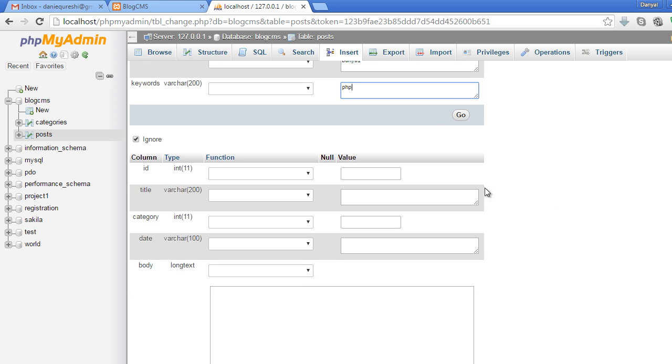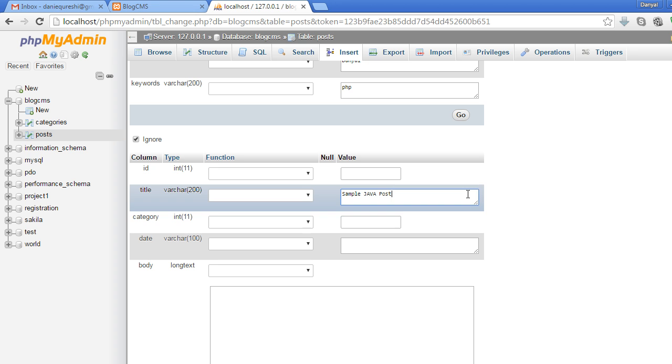The second one will be 'Sample Java Post'. The category ID of Java is 1.